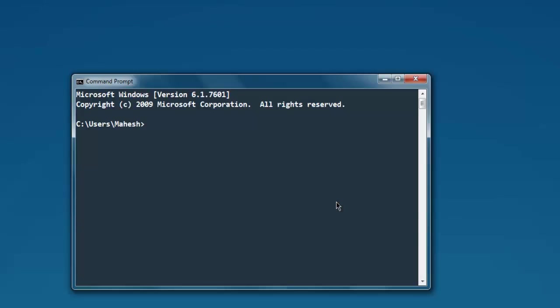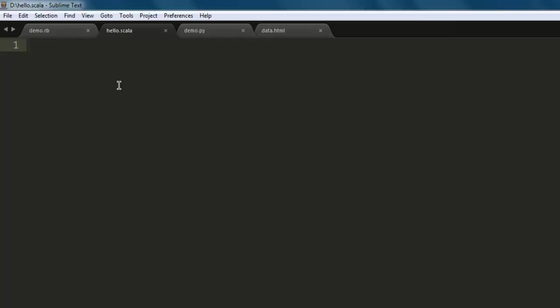Hi there, in this video I'm going to show you how to execute your Scala code. There are two ways to execute your Scala code: first is on your command line, and second is you can use a text editor such as Sublime Text. Type in your code, save the file with a name of your choice, and end it with .scala.